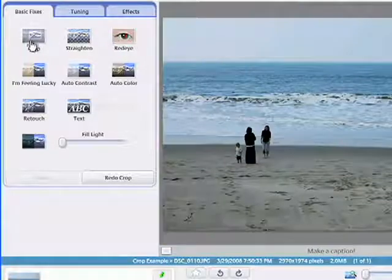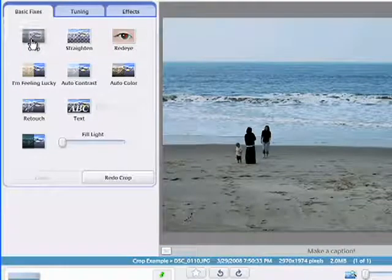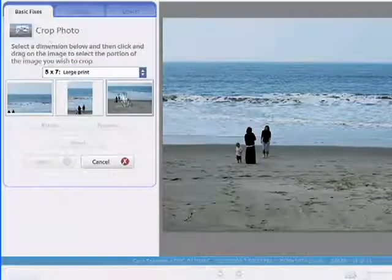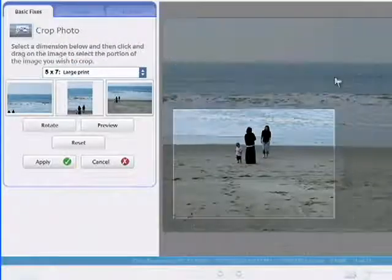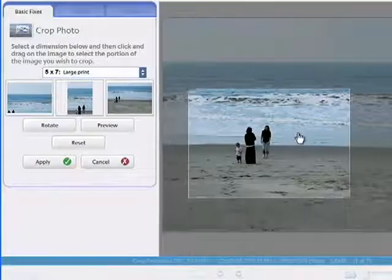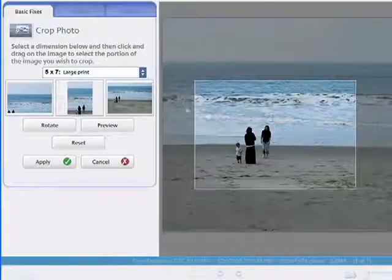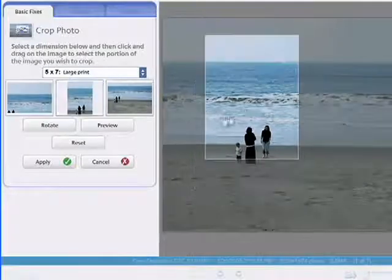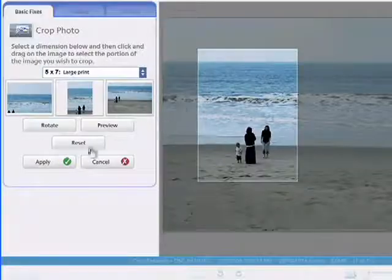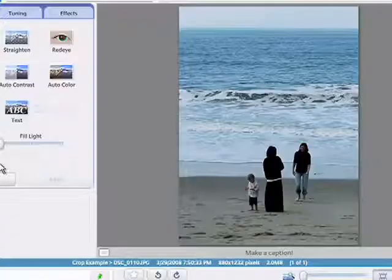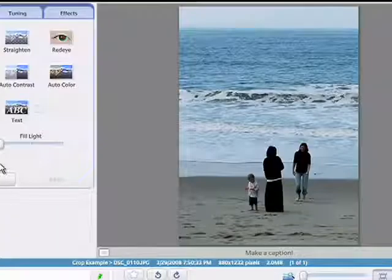You'll also notice smarter crop suggestions, which are based on the composition of your photograph. Access the crop button, select your choice of dimension, and then get to cropping. You can always preview to get a sneak peek before applying changes.